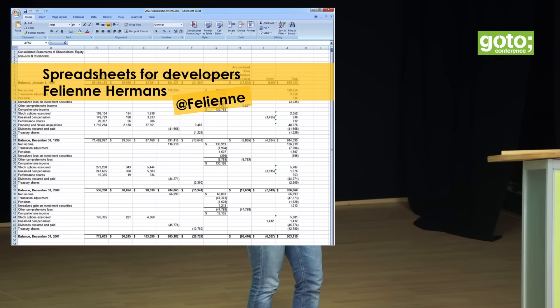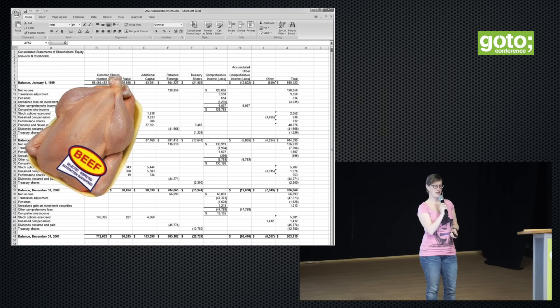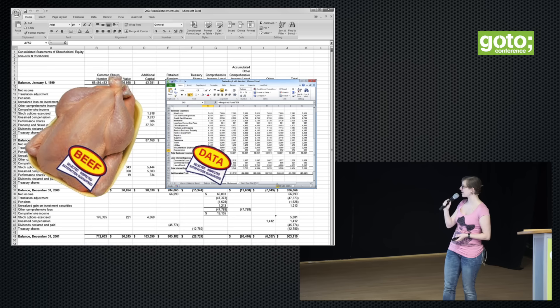My name is Feline Hermans. I'm assistant professor at Delft University of Technology, where I research spreadsheets. Many of you might be thinking, why are you talking about spreadsheets at a developer's conference? But spreadsheets are often mislabeled. People think of spreadsheets as being data, whereas spreadsheets actually are code.